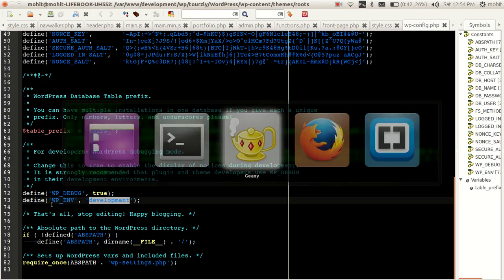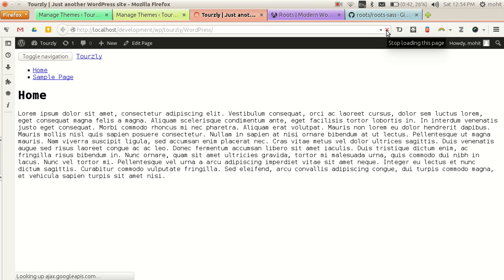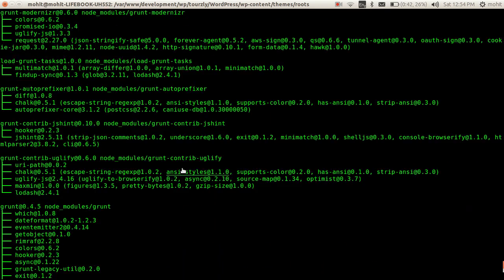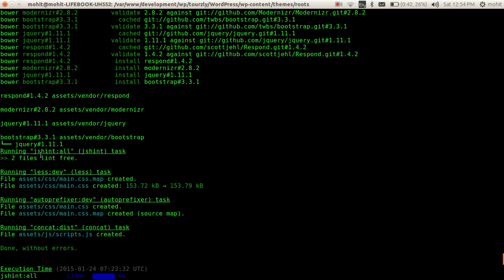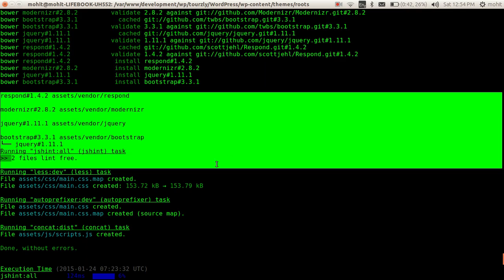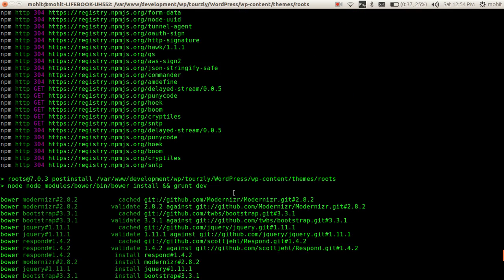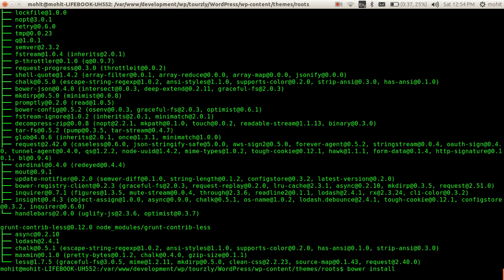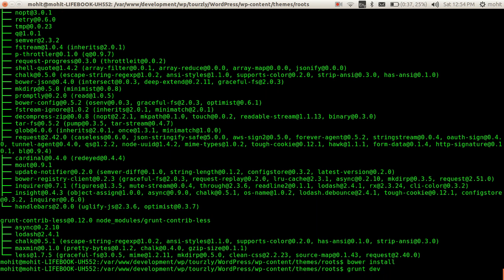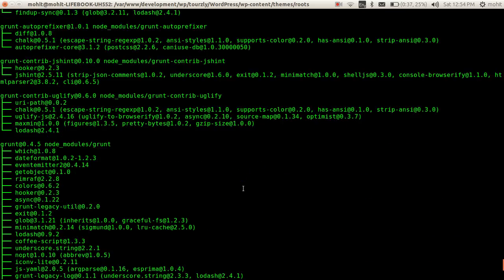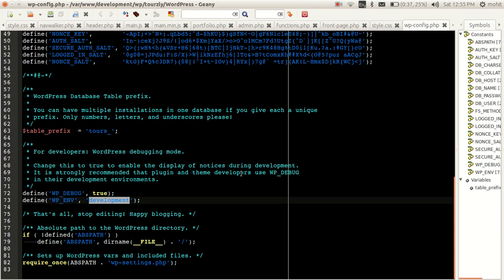Now if you check, the stylesheet and JavaScript should be loaded. In case you do not see these in your theme installation or when you are trying to compile and load the Node package manager, you can just do bower install and after that grunt dev. These two steps you can try in case you are having any issues compiling your Roots theme.